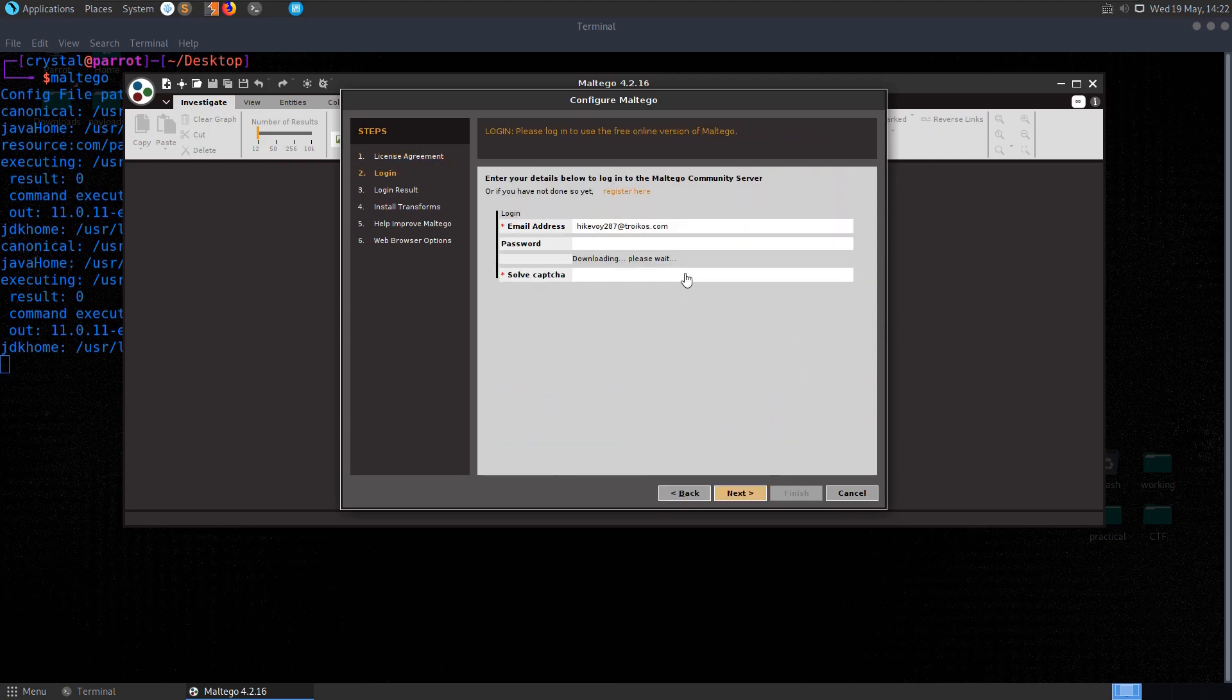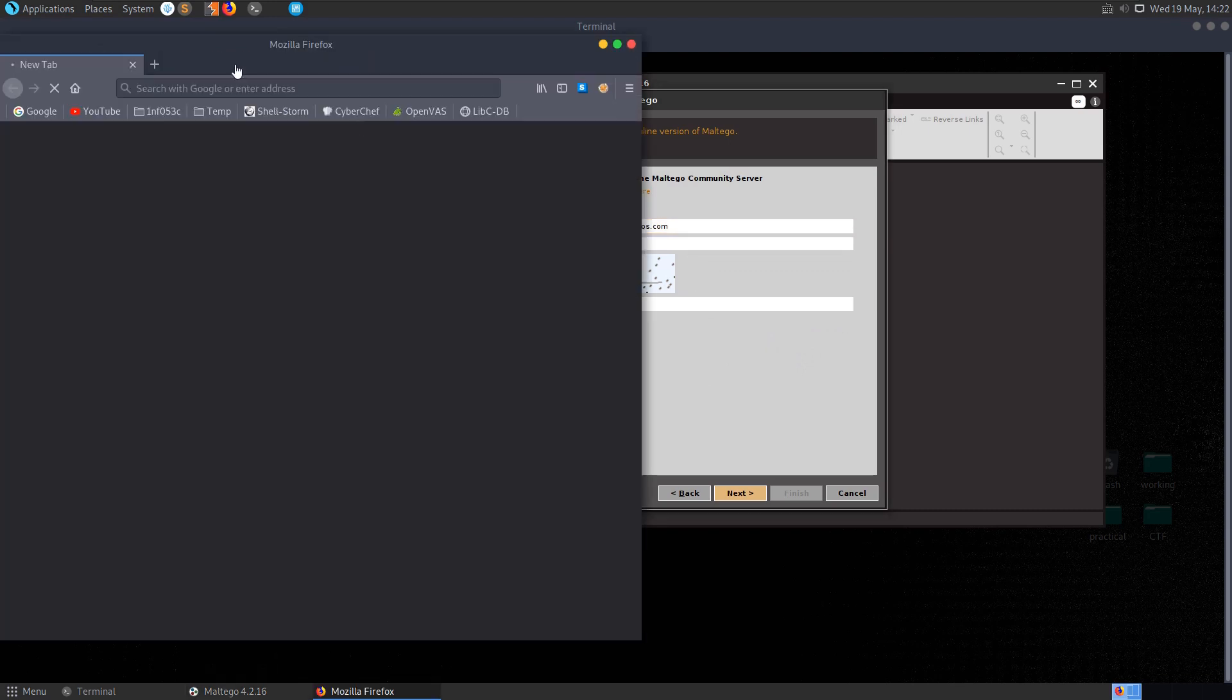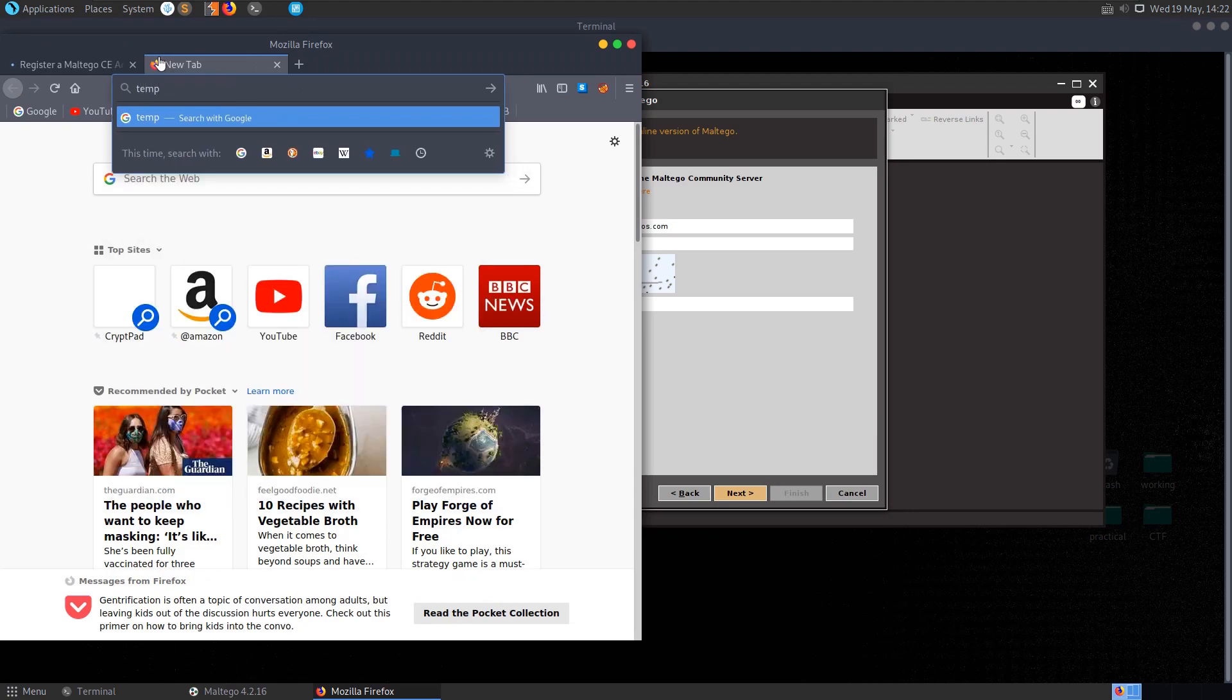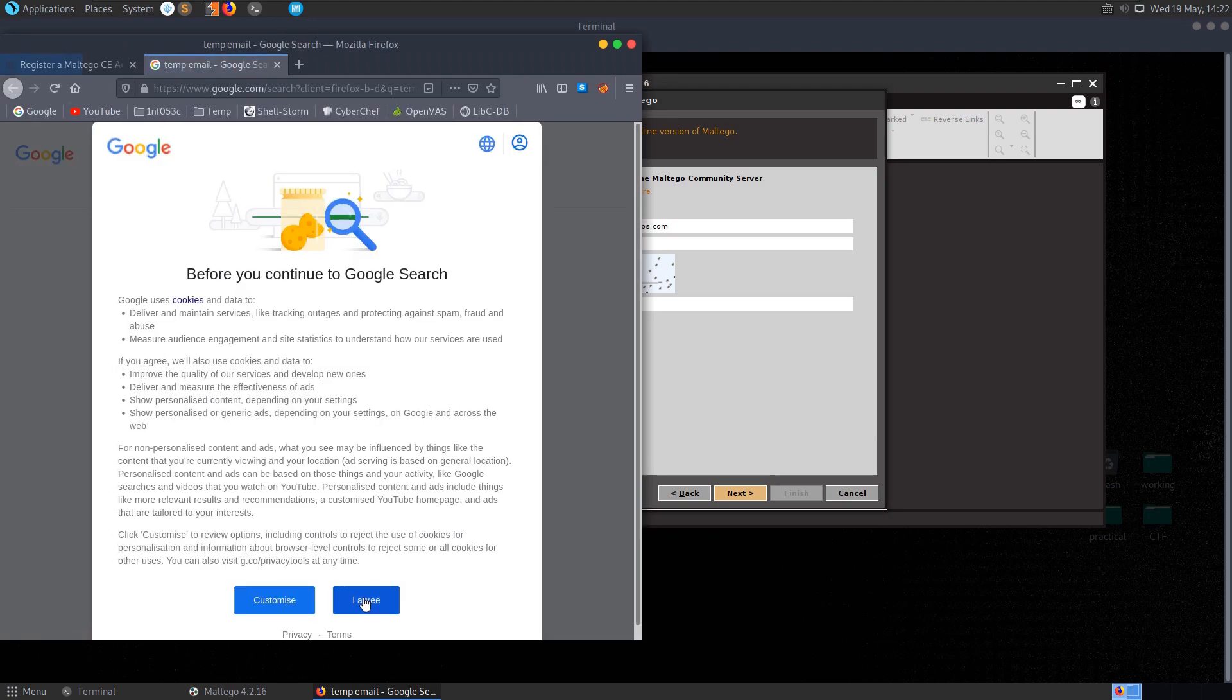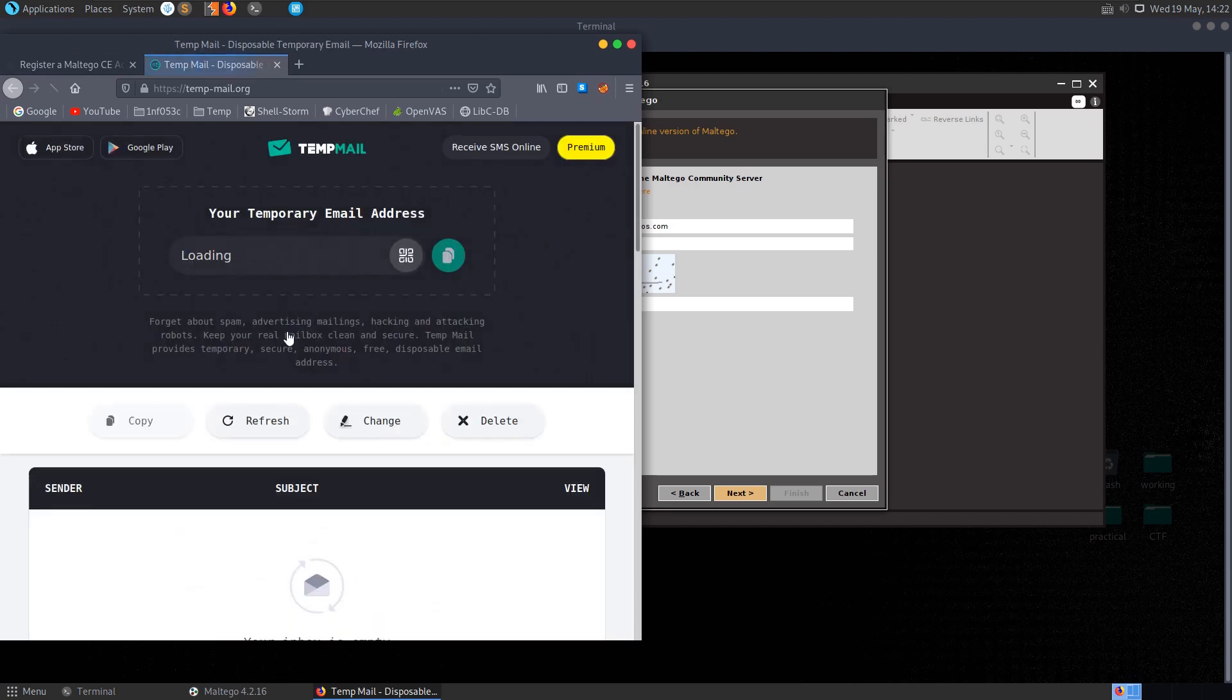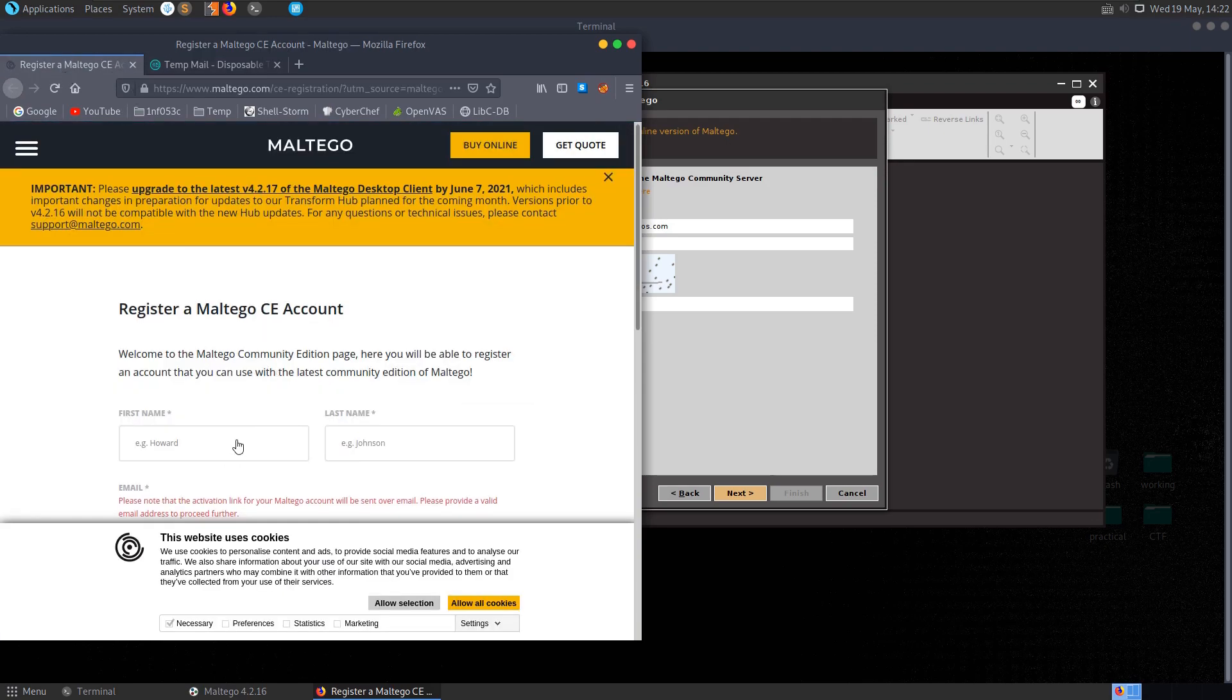You just need to agree to some terms and conditions and then go and create an account. What I'd normally do here is set up a temporary email. You can just google temp email - as long as there's nothing sensitive being sent back and forward it just means you won't get any spam from them in future. So you can grab a temporary email here and then just go and register an account.